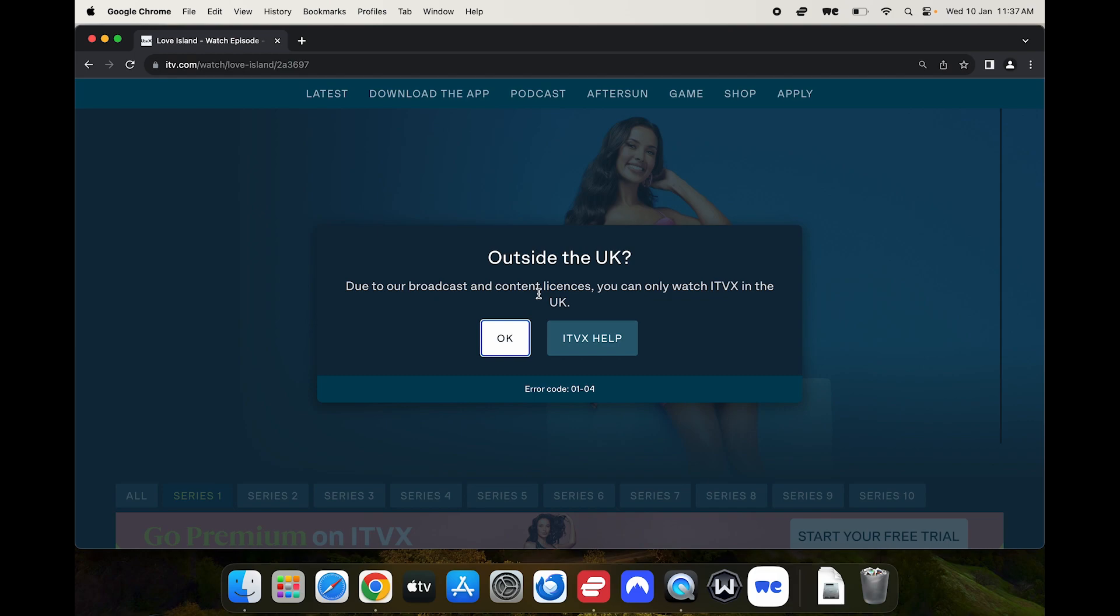So to change that basically you need to make ITVX think you're accessing its content from within the UK. Now the reason I'm coming across this error is because ITVX is scanning my IP address which is a bit of code used when you go online. The problem being it shows your physical location. For example I'm in New Zealand, my IP address shows that I'm in New Zealand. So to change that I use a VPN.